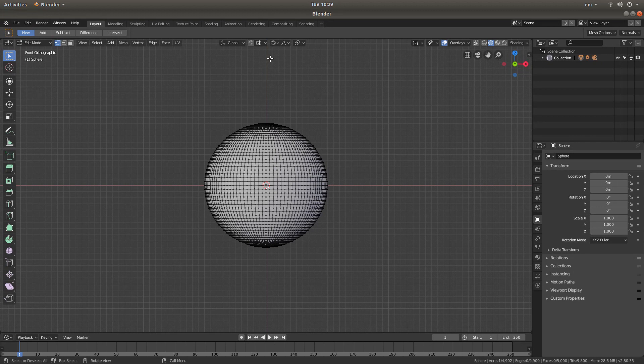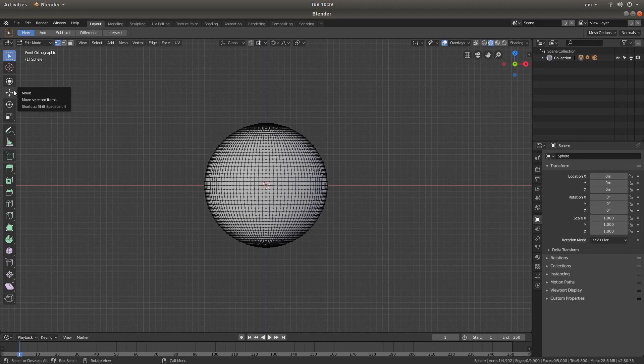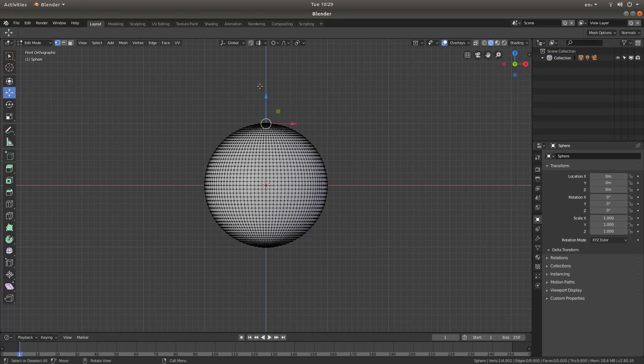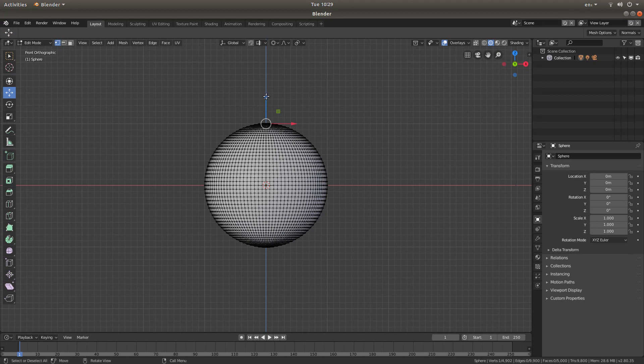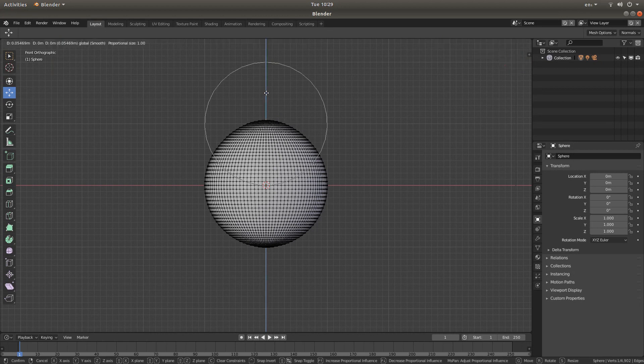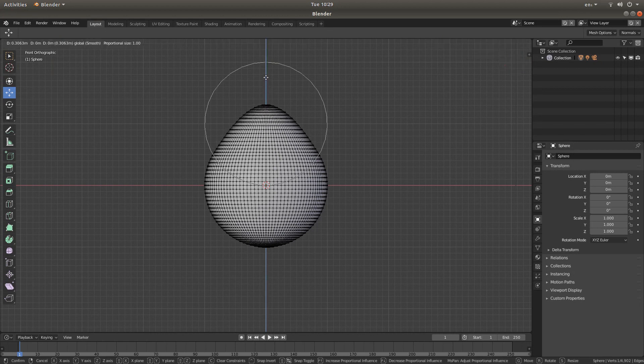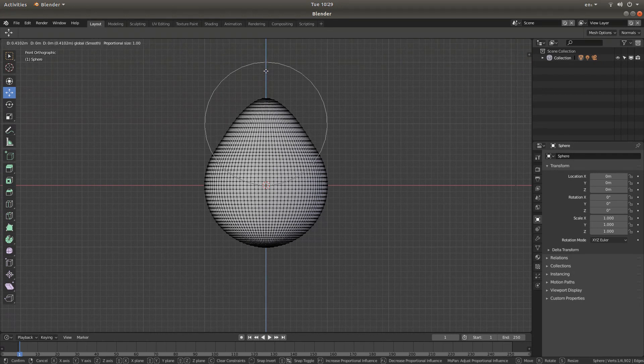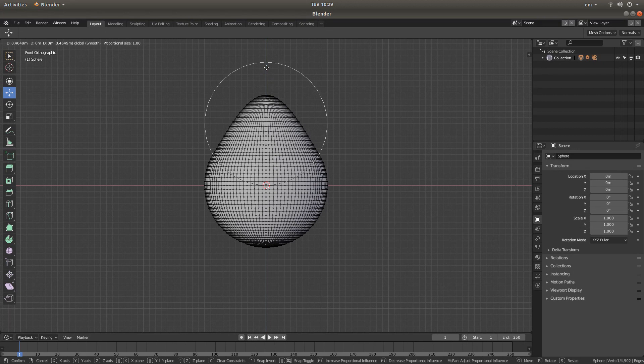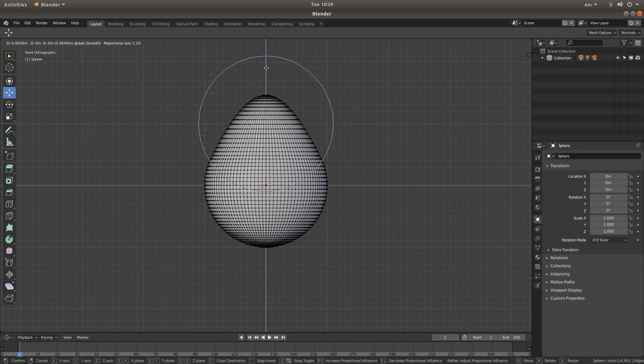Now, we're going to move this vertex up. Come over to the left of the screen and left-click on the Move button. Then, hold down your left mouse over the blue arrow and move your mouse to create an egg shape.